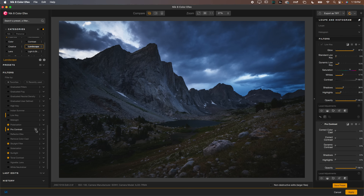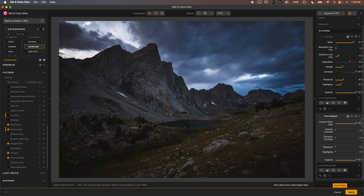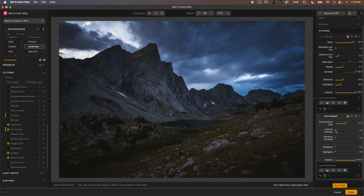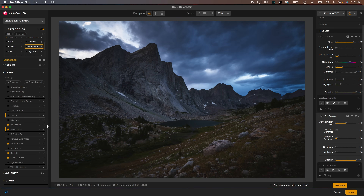Another one I love for landscapes is Pro Contrast. A lot of people look at it and think it's just contrast, but it does a lot more. The first thing it does is correct the color cast in your image, which can be really helpful if you struggle with white balancing. As I slide this up, it corrects those deep blues and makes the image more neutral in tone. Then you can also correct the contrast, and dynamic contrast — which seems to add contrast while maintaining nice detail without totally destroying those blacks. Pro Contrast is really nice to have.